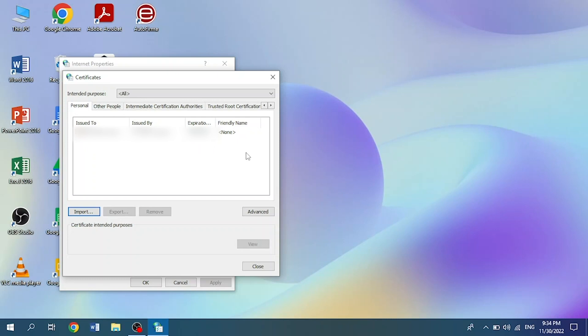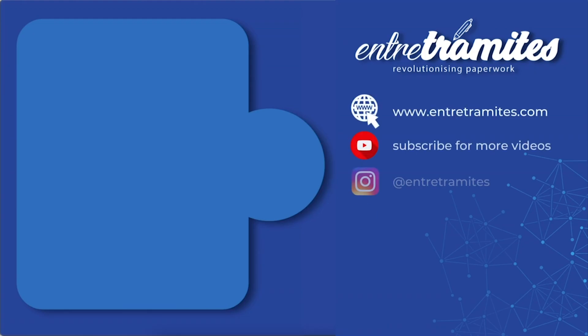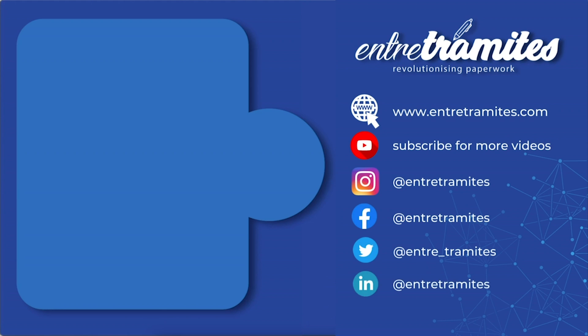We hope this video has been of great help to you. For more information, do not forget to check our website and social media. I'll leave you the link in the description box, and if you want to be updated on how to do your day-to-day procedures and paperwork, do not forget to subscribe to our channel.